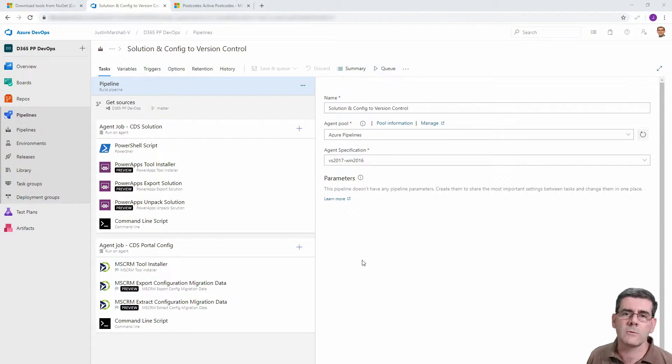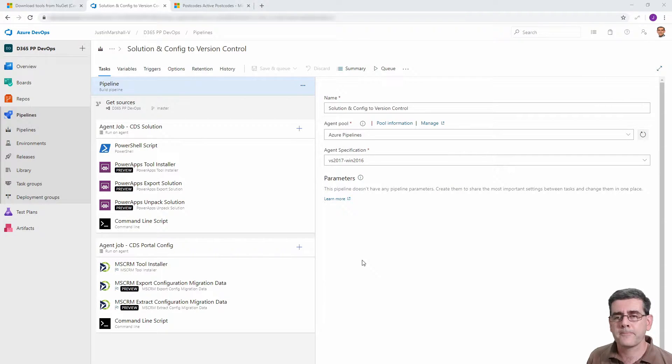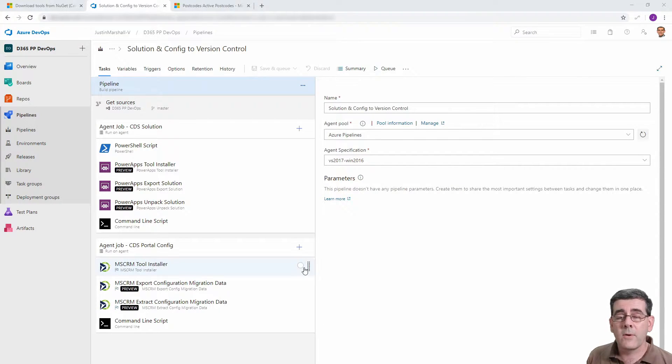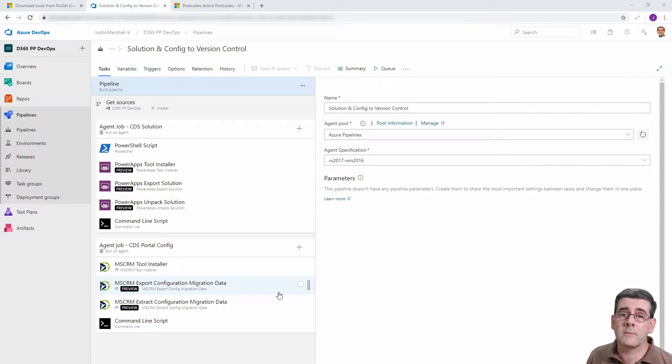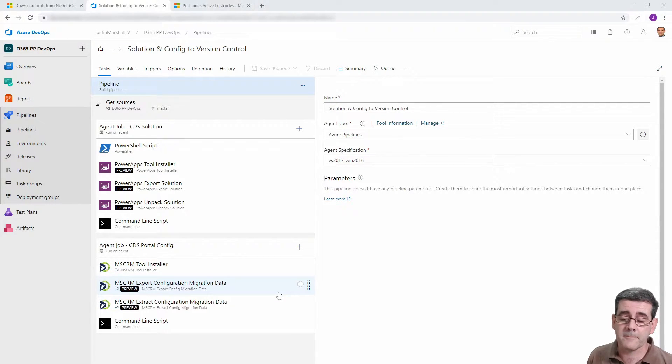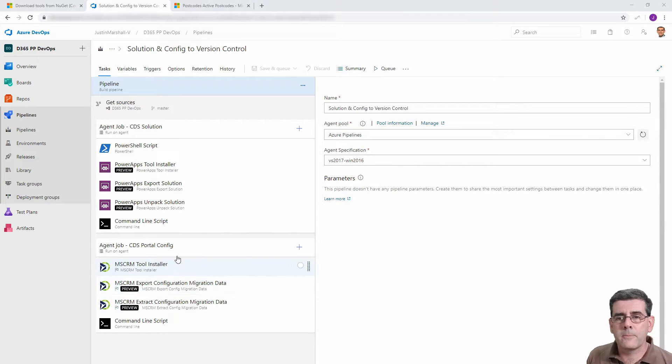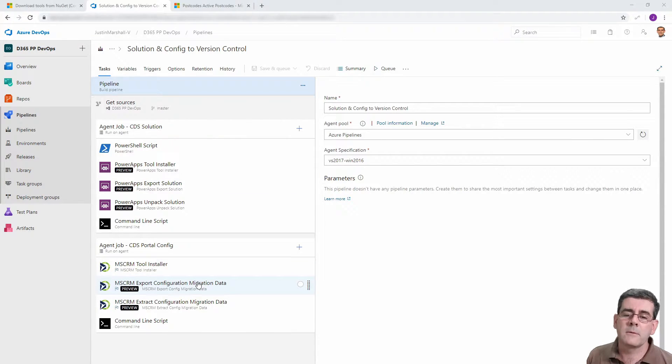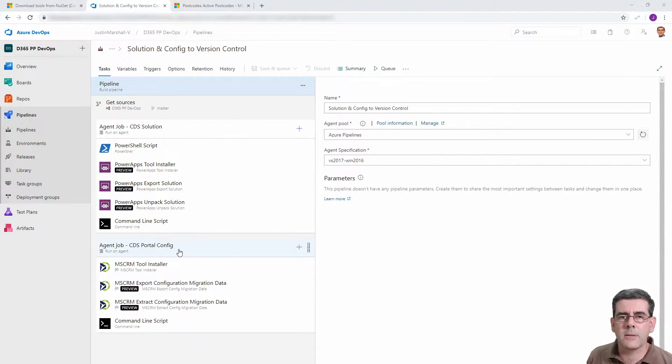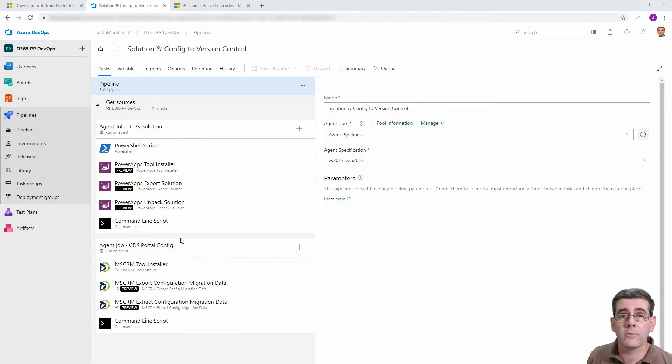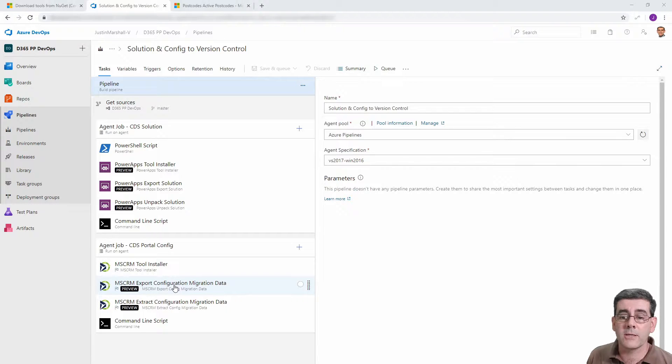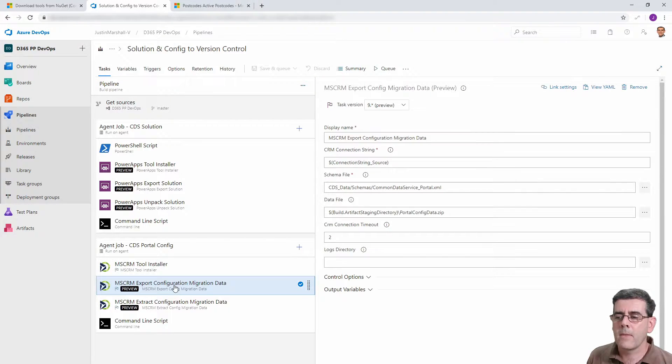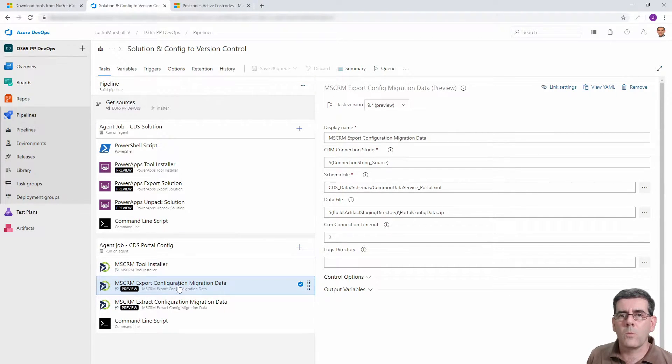If we cast our mind back to what we did in the last video, and if you haven't seen it please take this opportunity to have a look, our dev build pipeline had a second job in it that did the portal configuration.